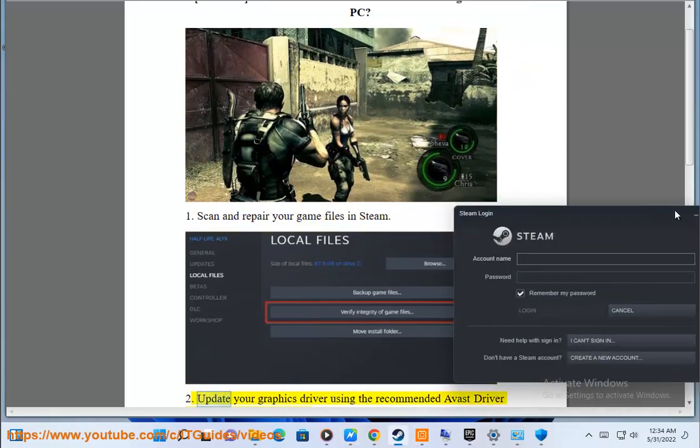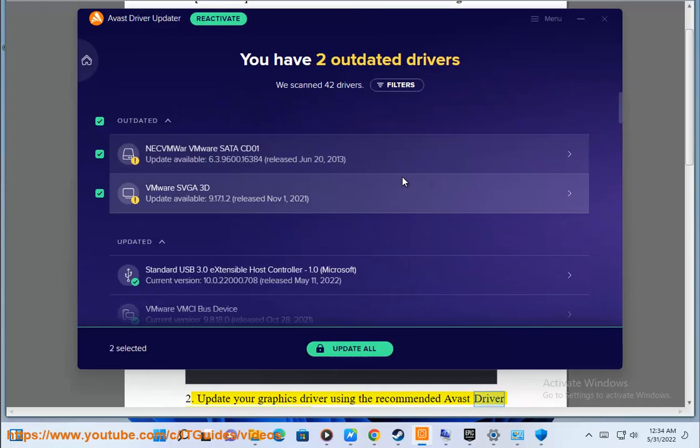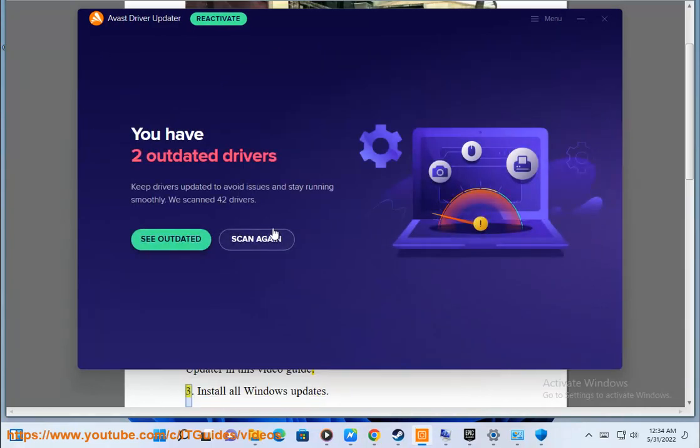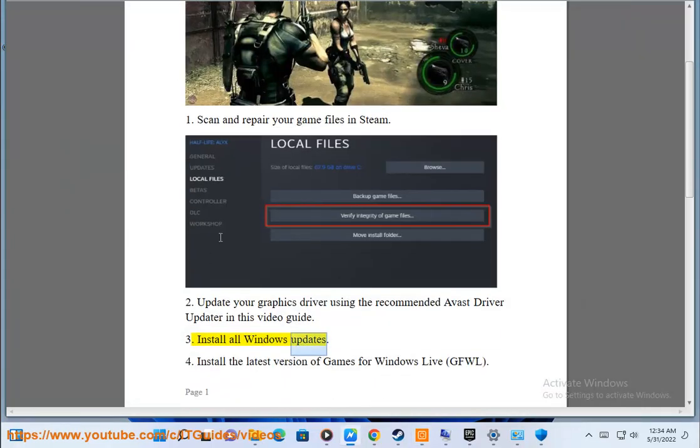Step 2: Update your graphics driver using the recommended Avast driver updater shown in this video guide. Step 3: Install all Windows updates.